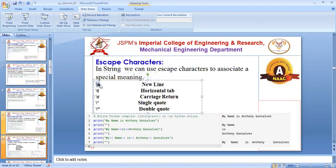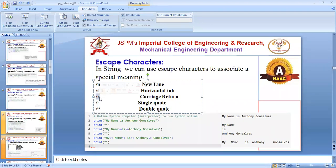In that case we use escape characters like backslash n — it will jump down to the new line. We can also have tab spacing in the same line — horizontal spacing — using backslash t. There is also carriage return to come back to the first position in a horizontal line. If you want to print a single quote or double quote, you have to use backslash with it.